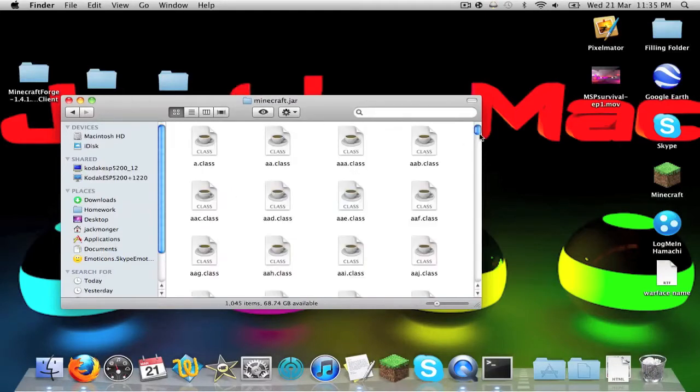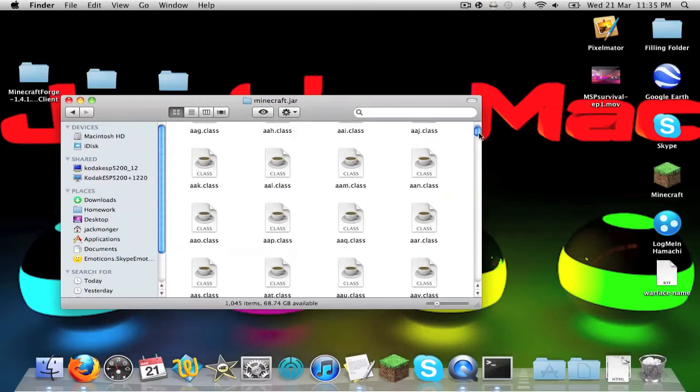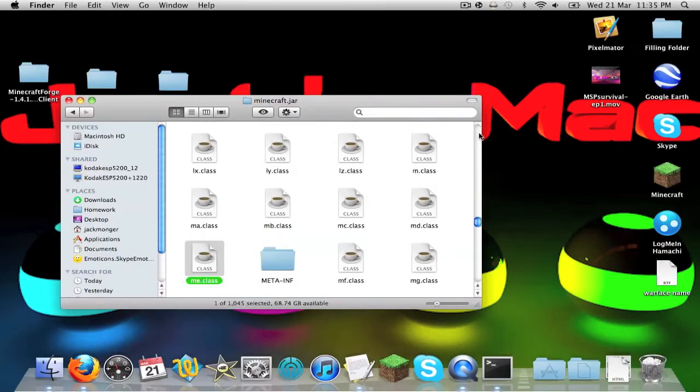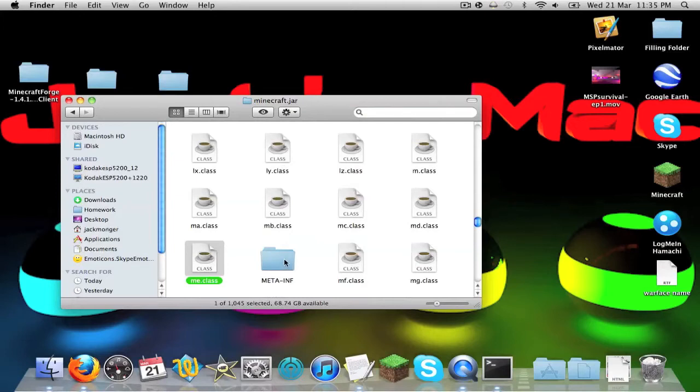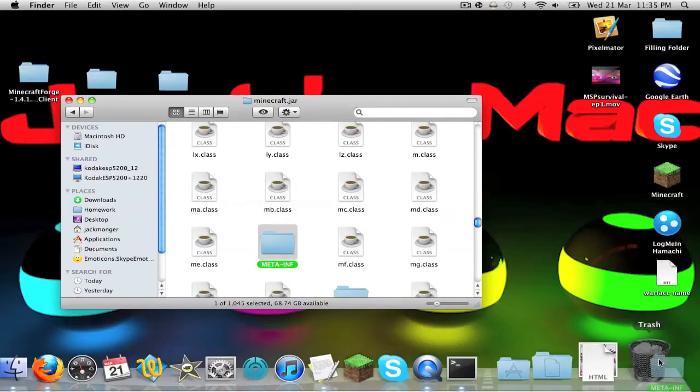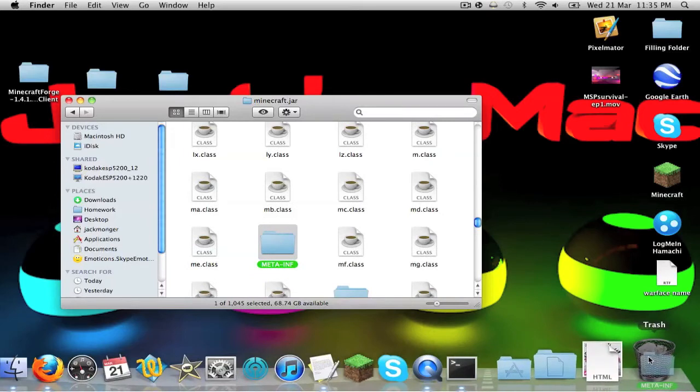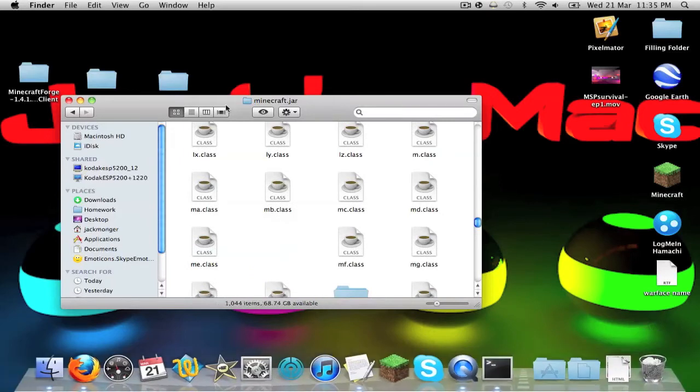Now you've got all these class folders in here, but there's one we're interested in, so type in meta and you will see meta slash inf. Now you're going to just drag that to your trash folder.